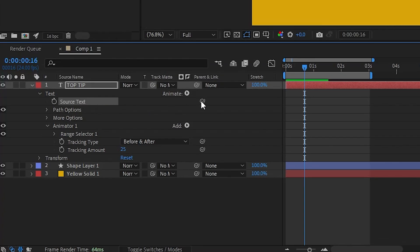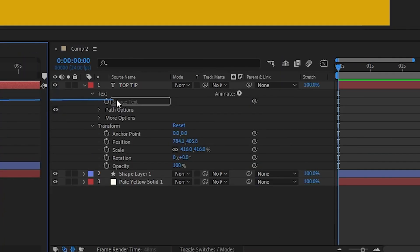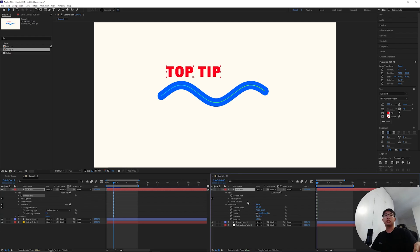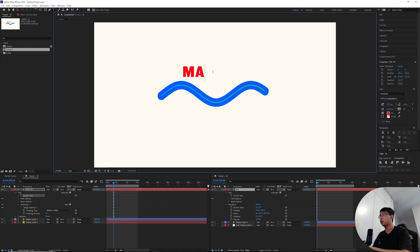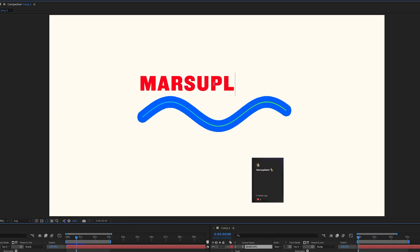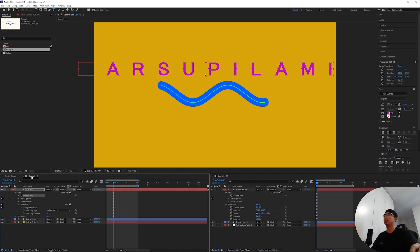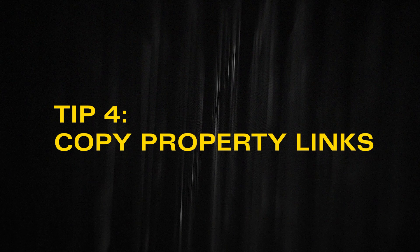Using the pick whip in the source text of the first comp, match it with the source text of the second comp. So in this comp, whatever I'm typing will be updated to the text in the first comp, while still keeping its variety in the color, the font size, the typeface, and sometimes even animation.